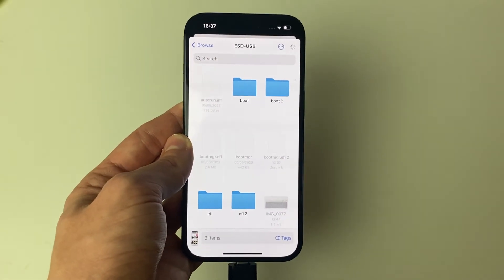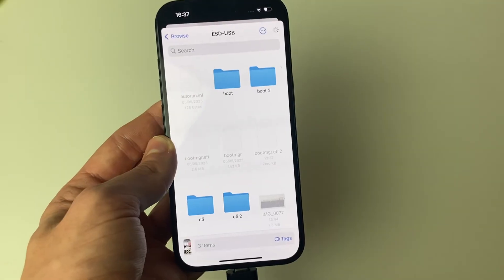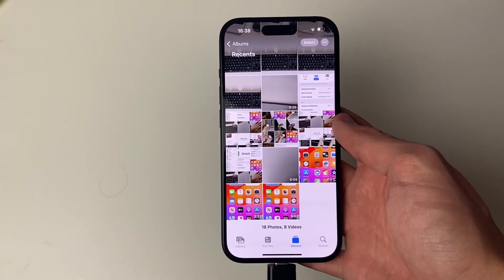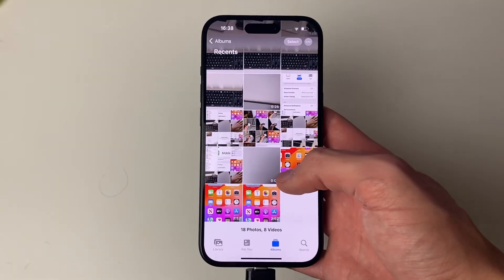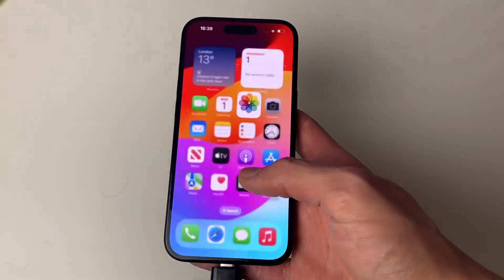And then it will start transferring them. The time this takes will depend upon the size of the photos and videos you're transferring. Once the transfer is finished, the file page will just disappear and you've now transferred them.